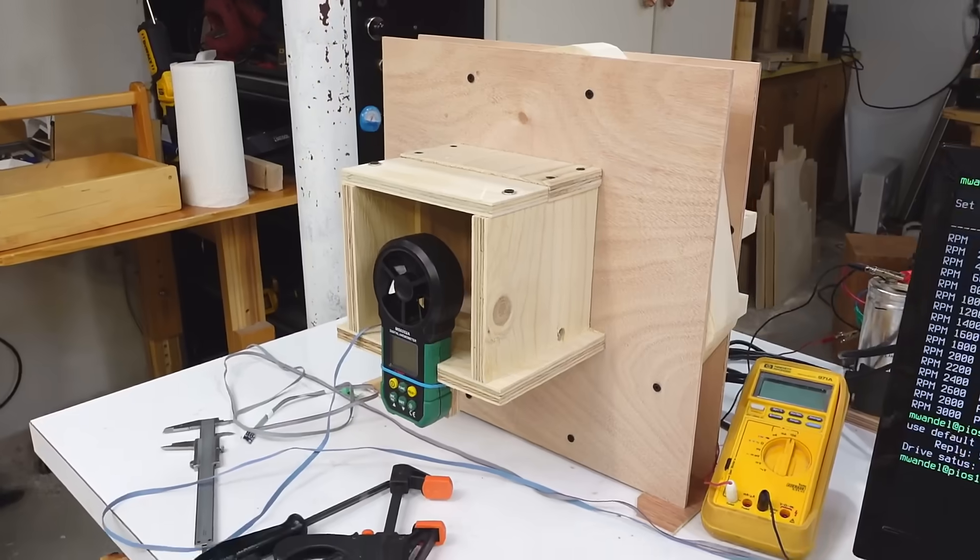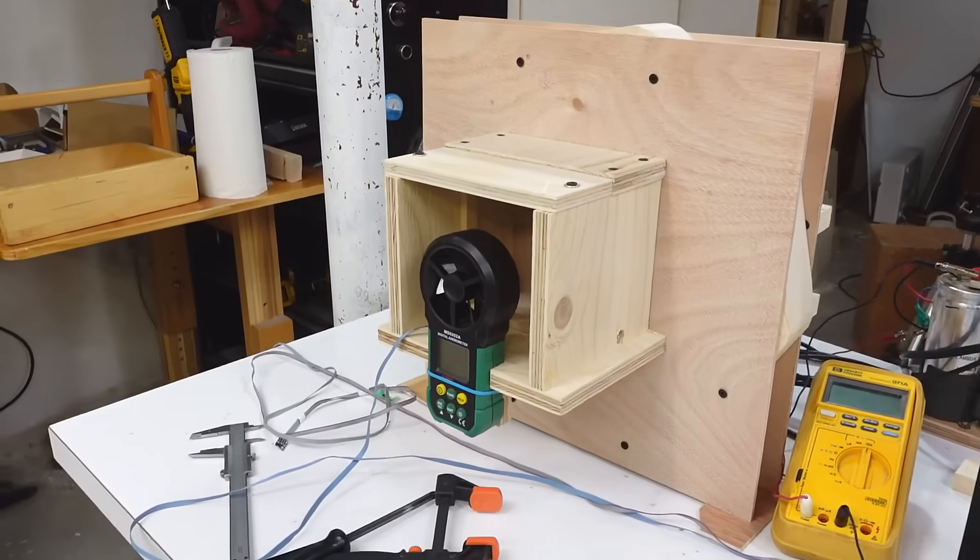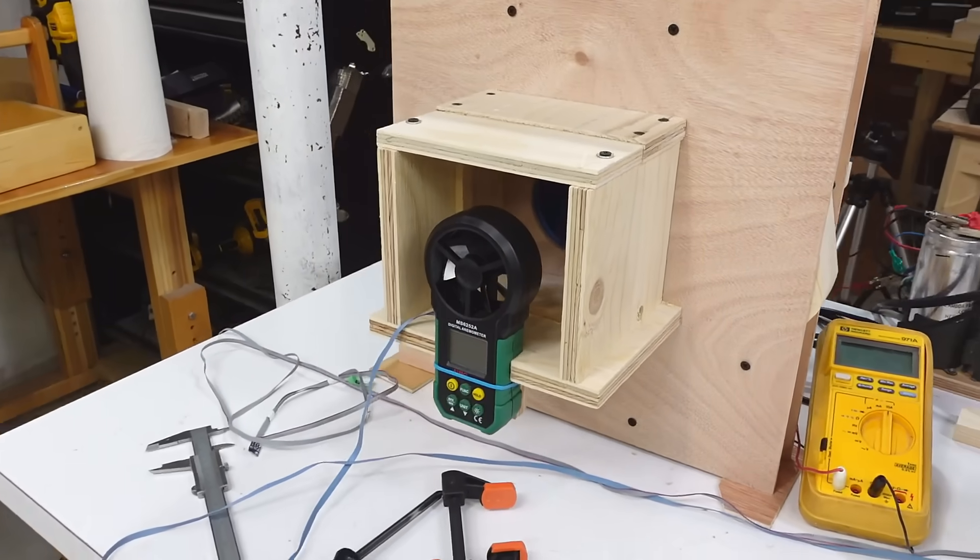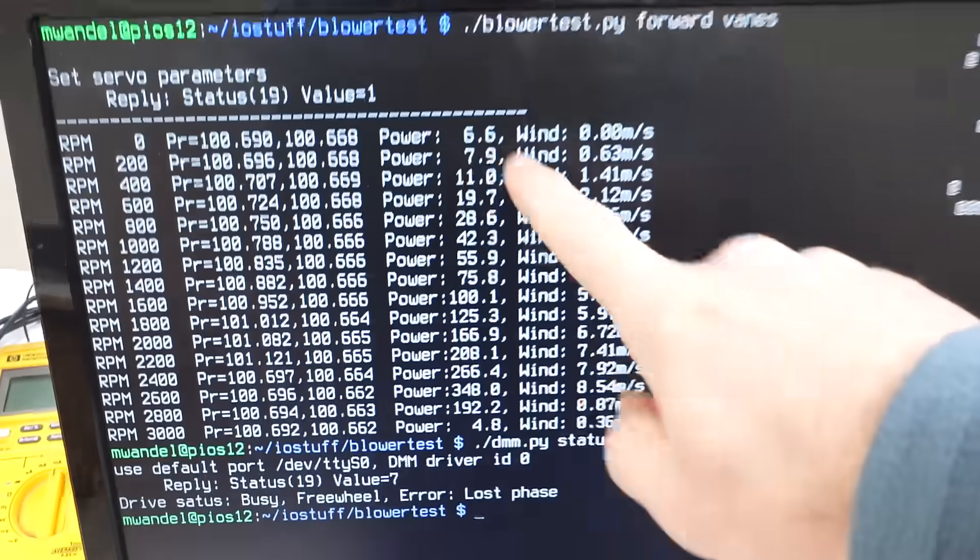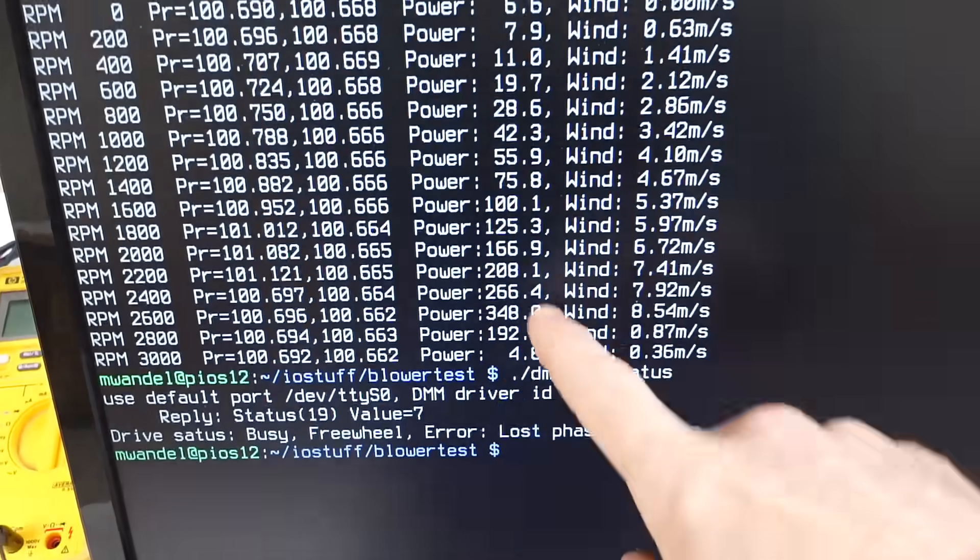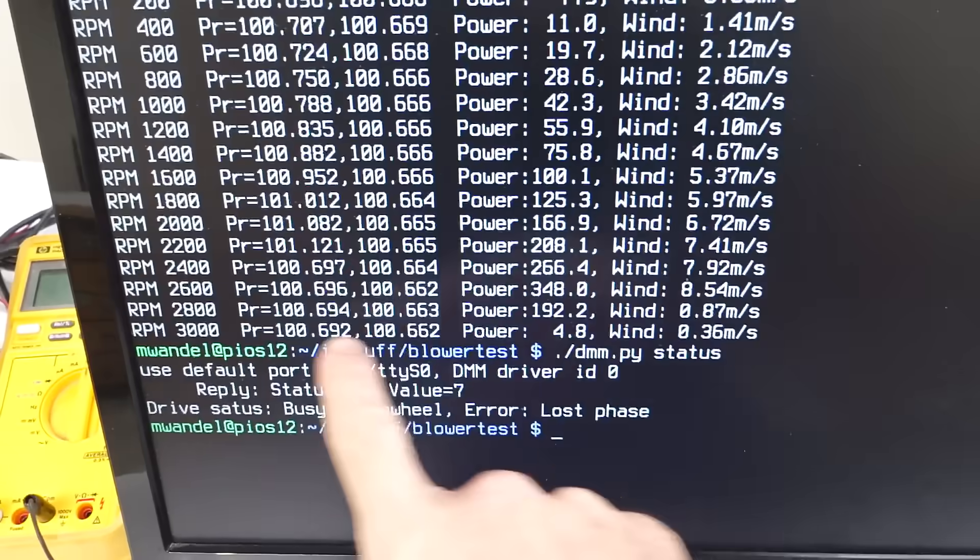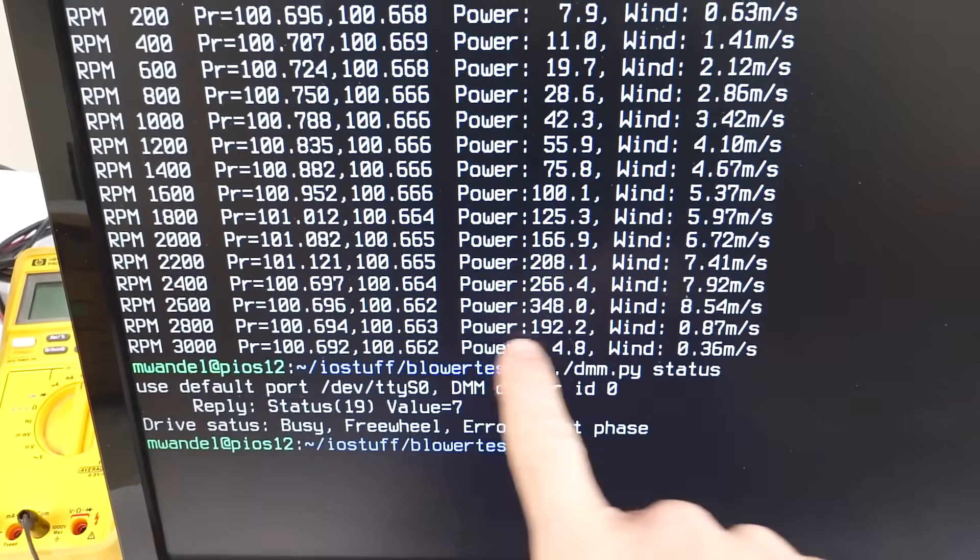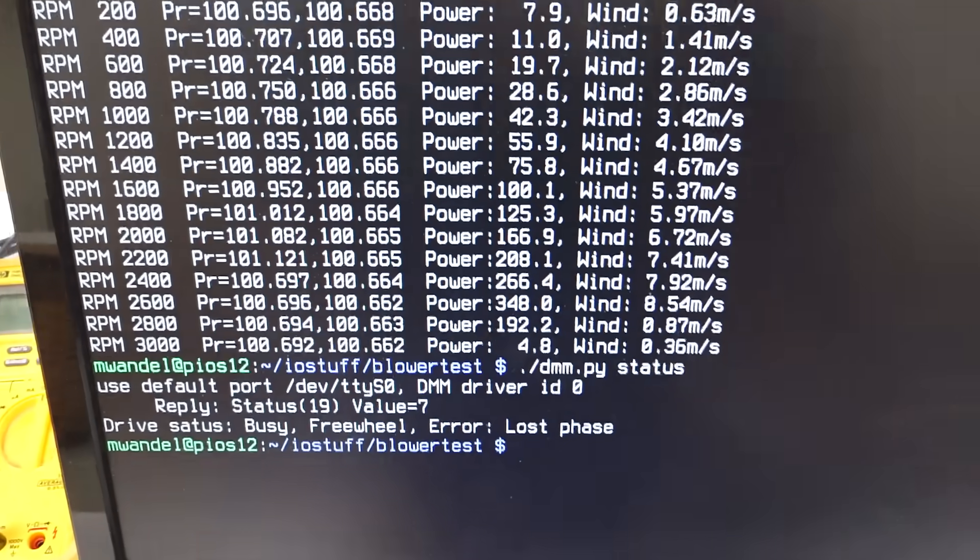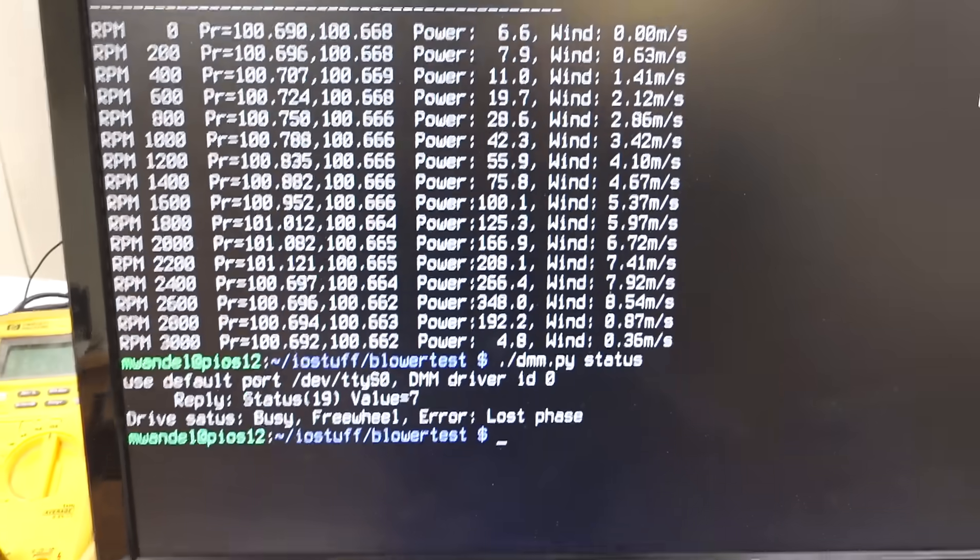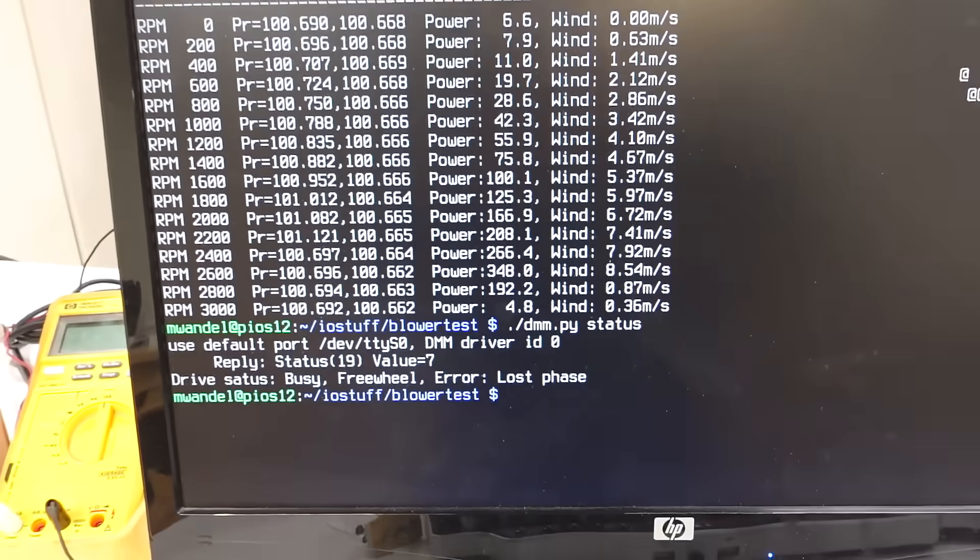Aside from being much louder and knocking my pitot tube off the table, it also consumed dramatically more power, but it cut out at 2800 RPM - the servo just kind of lost phase, it was overpowered.